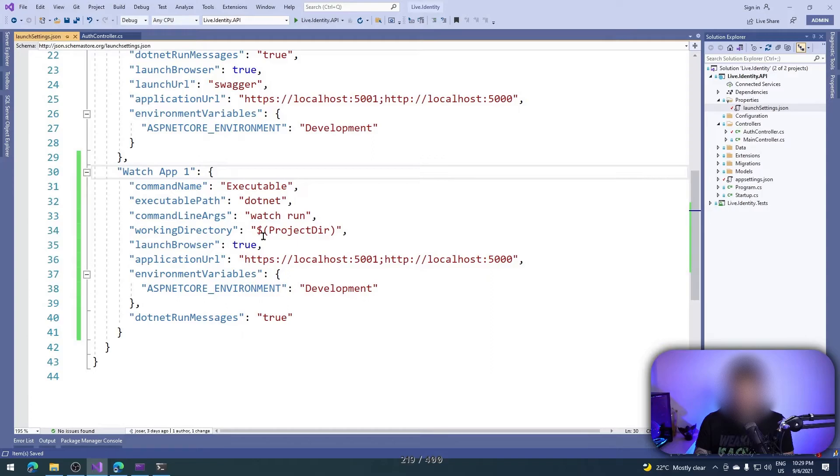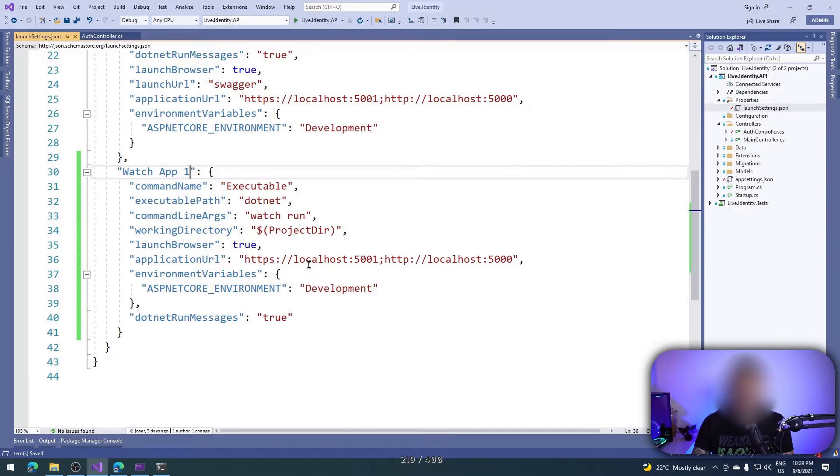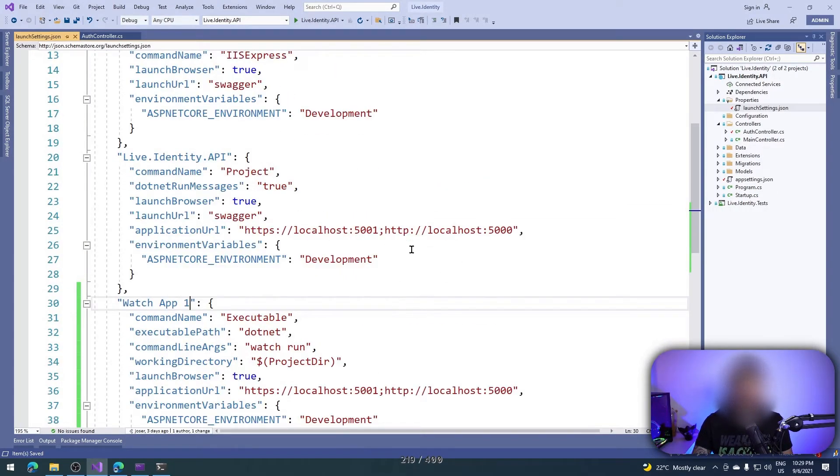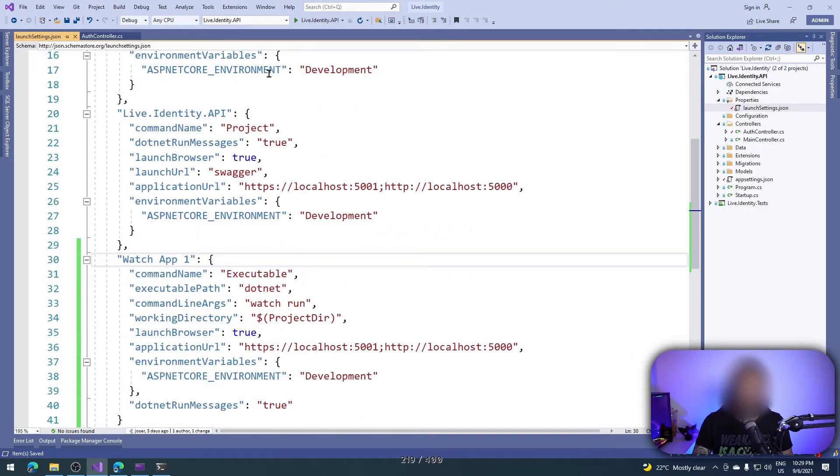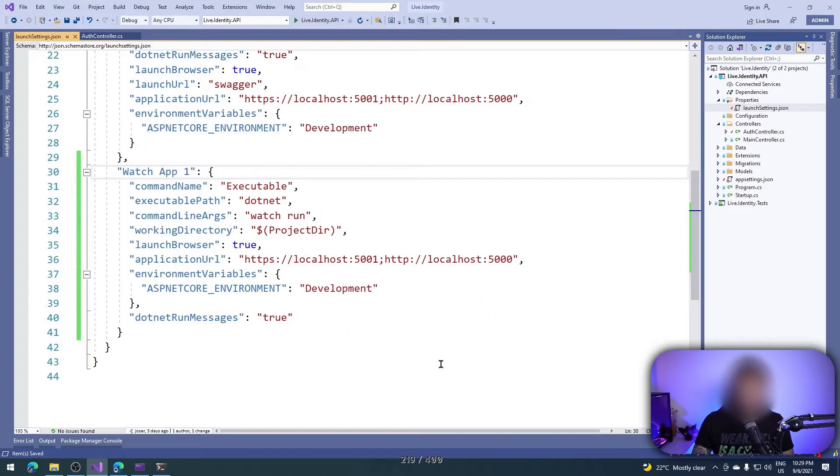Then I have the command name, executable path 'dotnet', the command line args 'watch run'. That's the watch that we are writing here. The working directory is the project root directory. Launch browser: yes. The application URL and all the rest of configurations as you can see here in the service and also the environment variables that we can use. So we have a new profile.